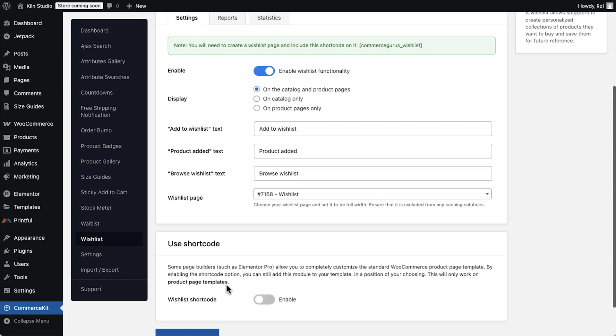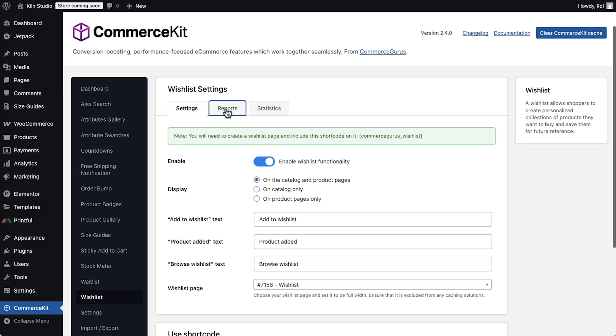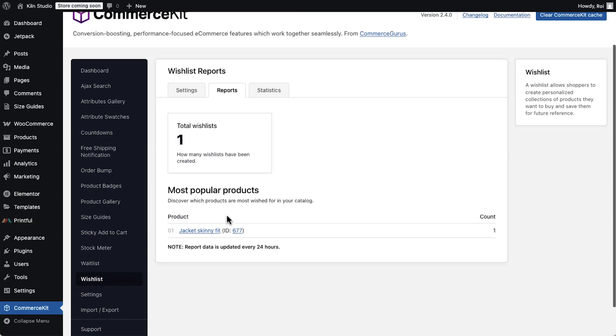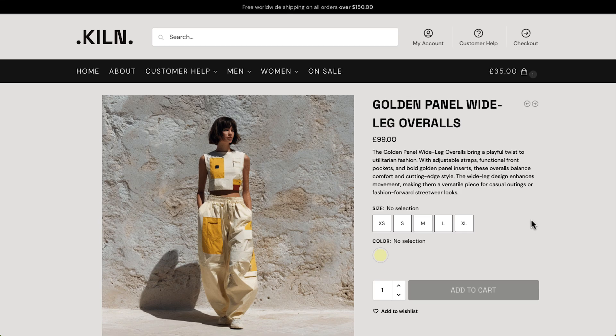And wishlists, that let visitors save items for later and give you valuable insights into what's most popular.